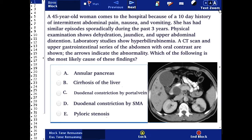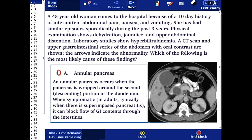The correct answer here is A. Annular pancreas. An annular pancreas occurs when the pancreas is wrapped around the second, descending portion of the duodenum. When symptomatic in adults — typically when there is superimposed pancreatitis — it can block flow of GI contents through the intestines.